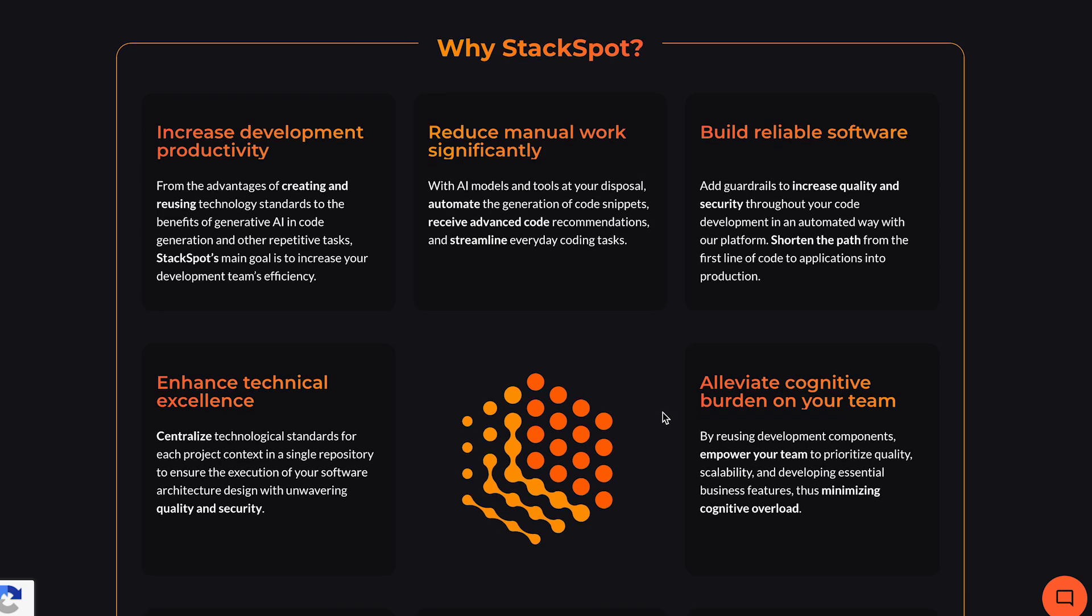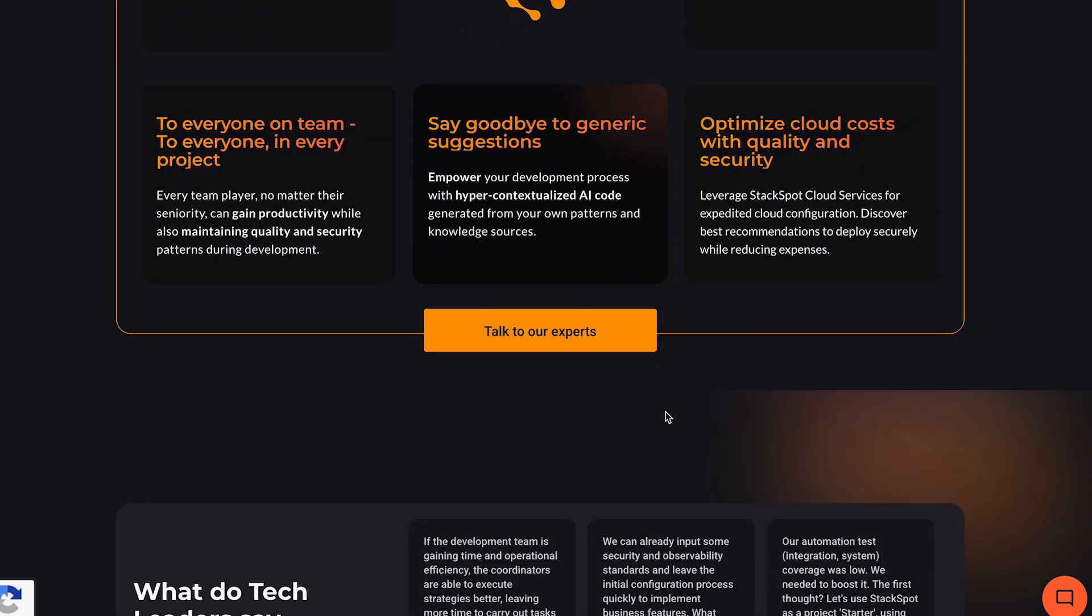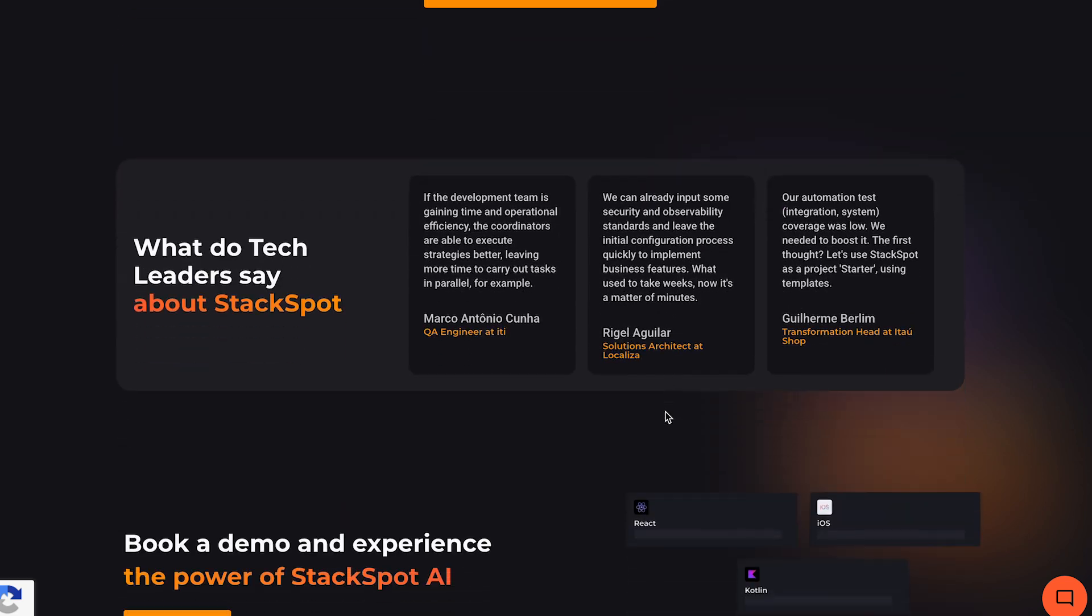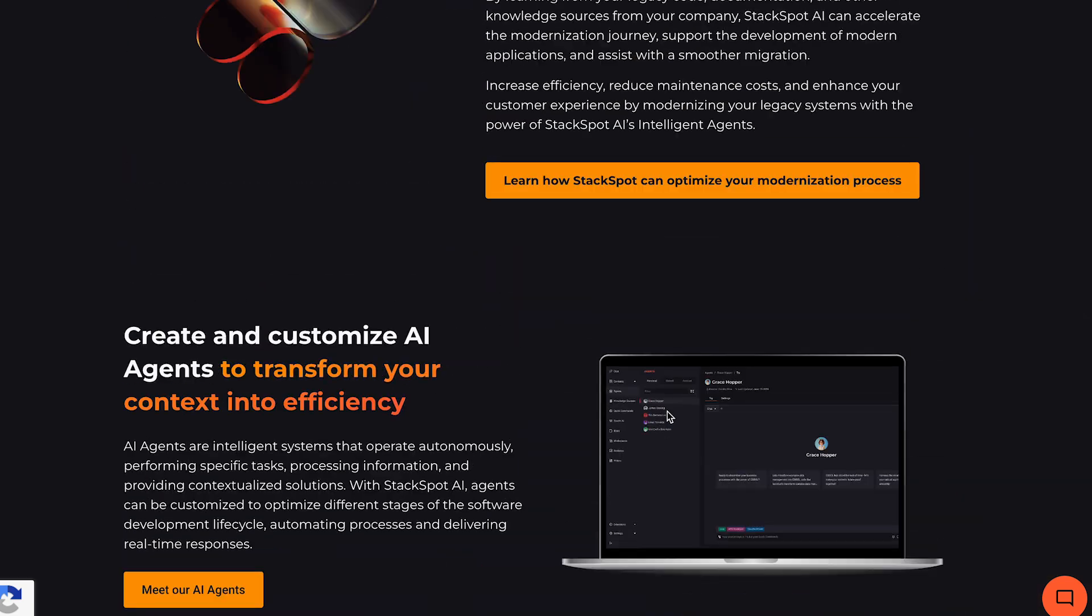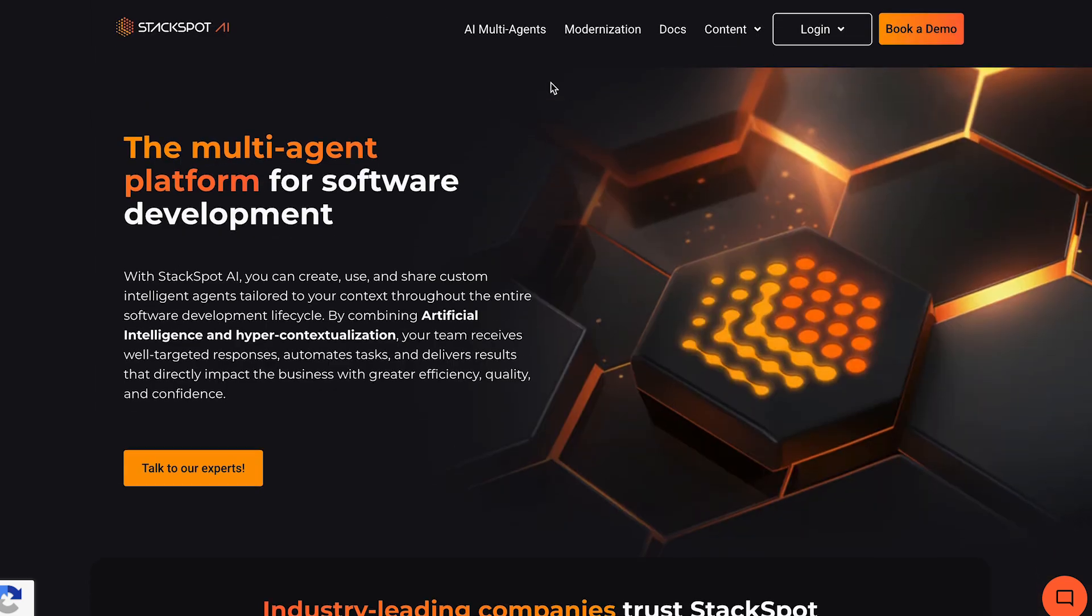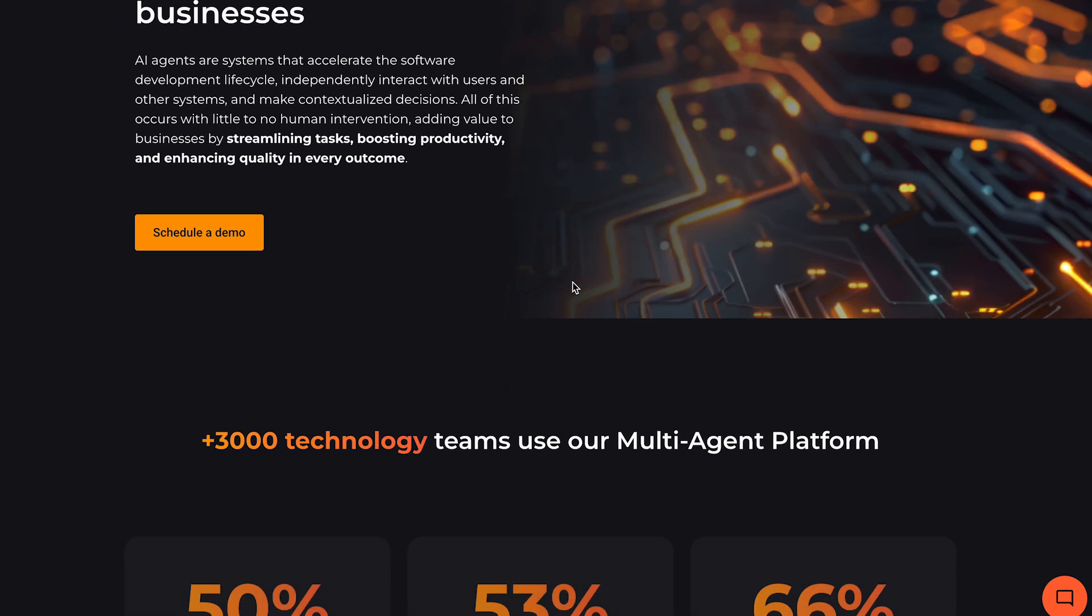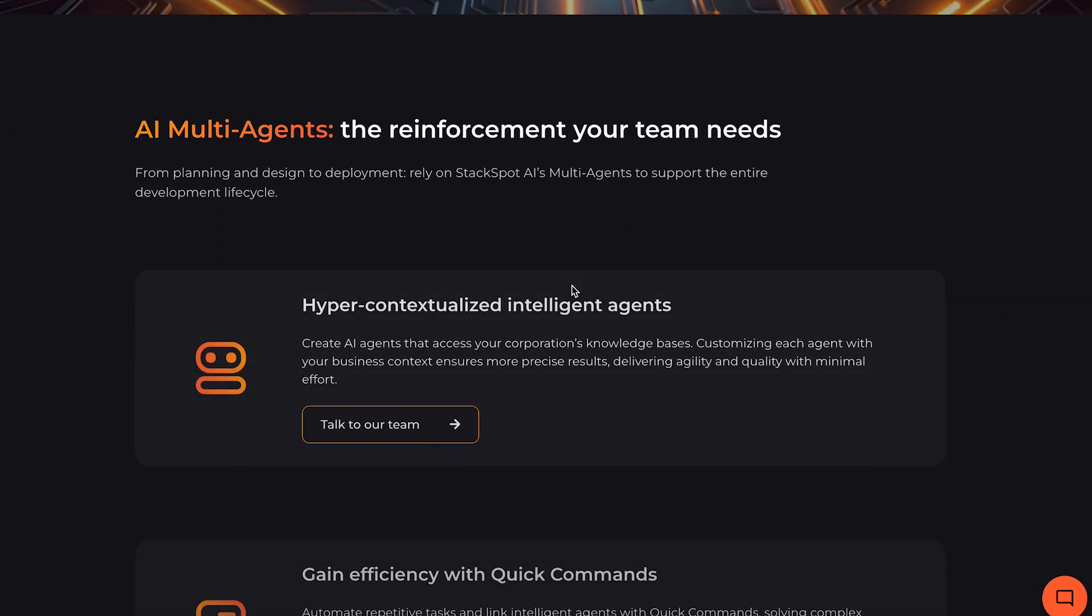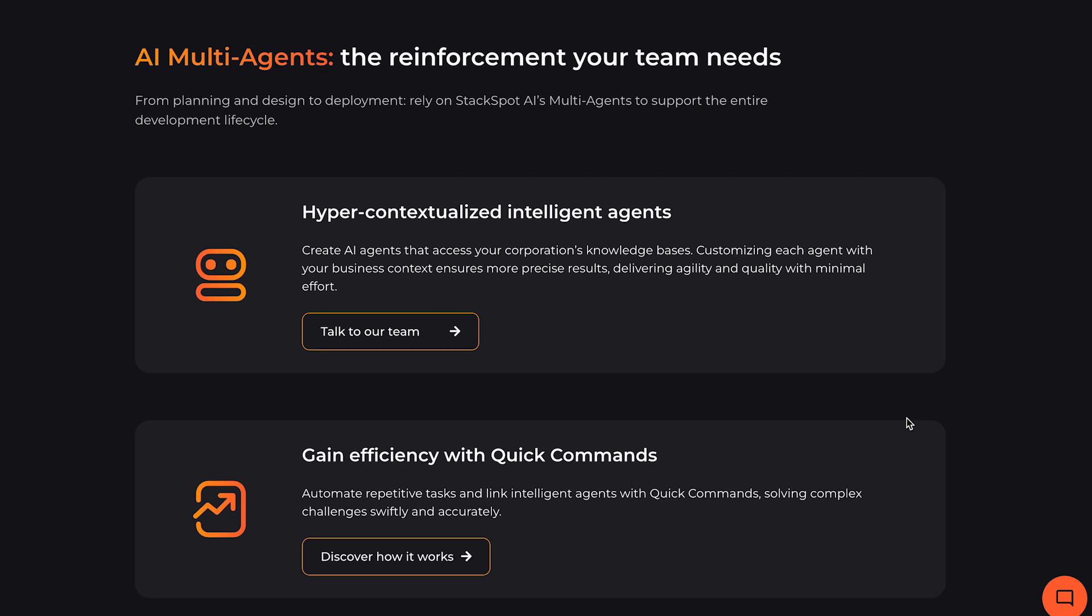It's important to know that StackSpot is a powerful tool that offers intelligent and personalized responses, as well as features like agents and quick commands which help automate repetitive tasks and save time. All of this is powered by hyper-contextualization, ensuring precise and project-aligned solutions.